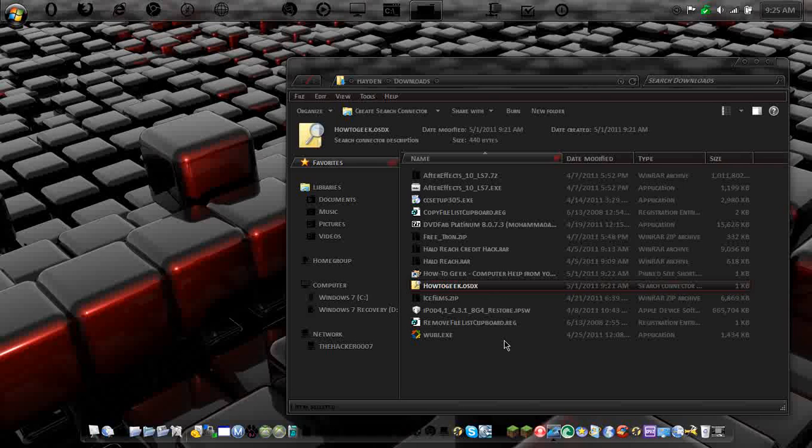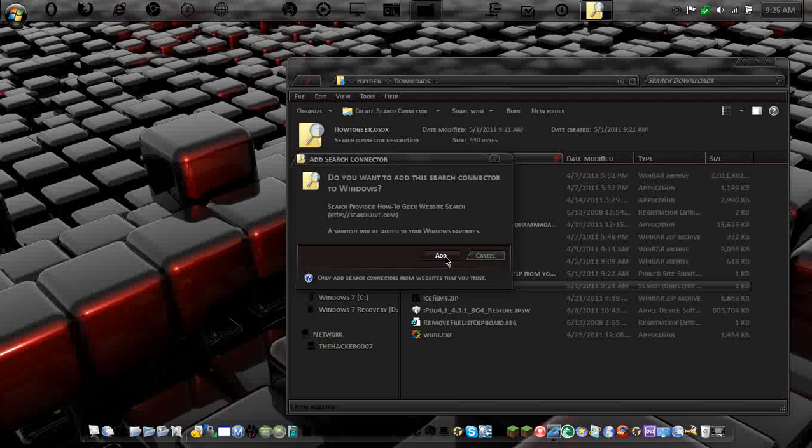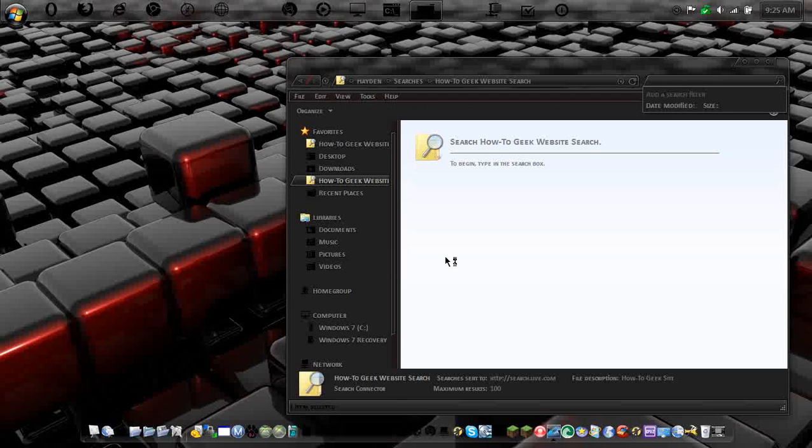So now what you're going to do is you're just going to double click on it and it's going to load. It's going to say, do you want to add this search connector to Windows? You're going to click add. And there we go.